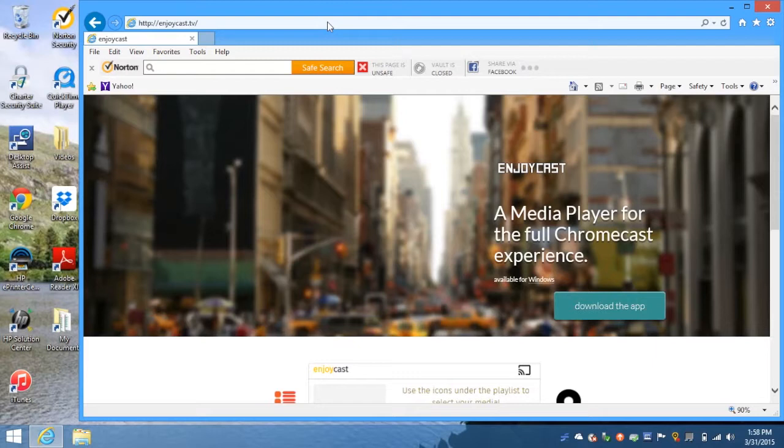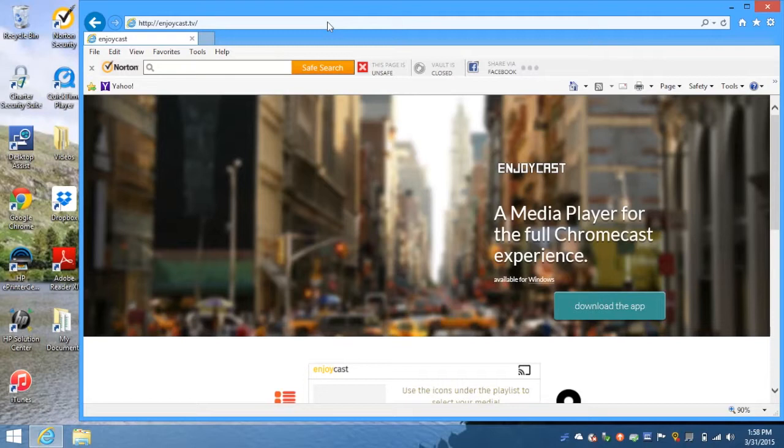This app lets you create a playlist to cast directly to your Chromecast. You can add local files, web-hosted videos, torrents, and magnet links, so you don't have to worry about downloading the content. You can just stream it directly from the internet.